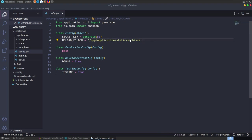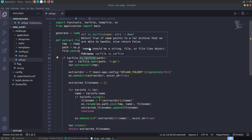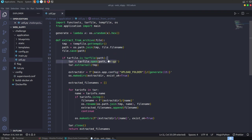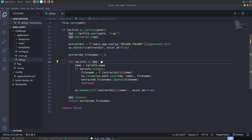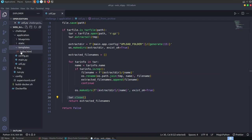We have config.py which sets an upload folder - so files are uploaded to that directory. There's a secret key being generated. Going into util.py, this is where the main stuff happens. We've got one function called extract_from_archive. It takes in a file, makes sure it's a tar file, makes sure it's using gunzip, sets an extract directory using a random 15-byte hex value in the upload folder, loops through the tar archive getting the extracted files out, and returns a list of those files.